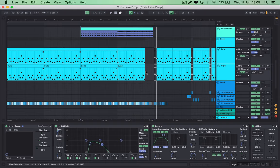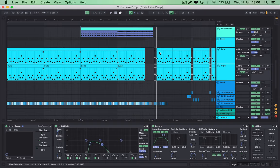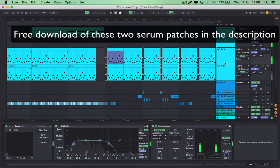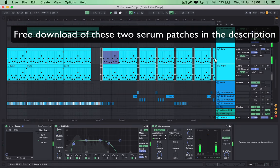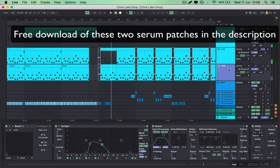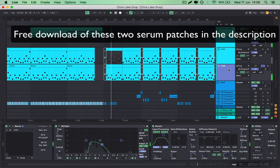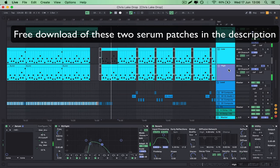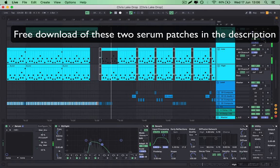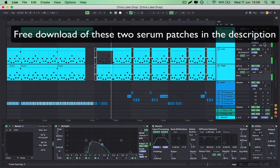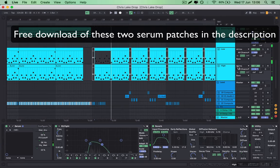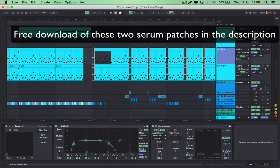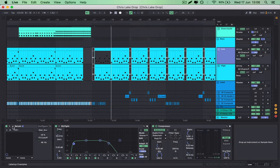Now for the bass line, I have a low and a high synth, with the low one sounding like this. And the high sounds like this. And then both together. Just a reminder as well that both of these serum patches will be available for free for download in the description below.